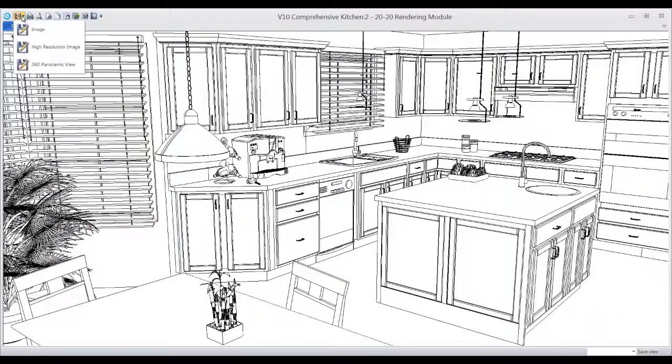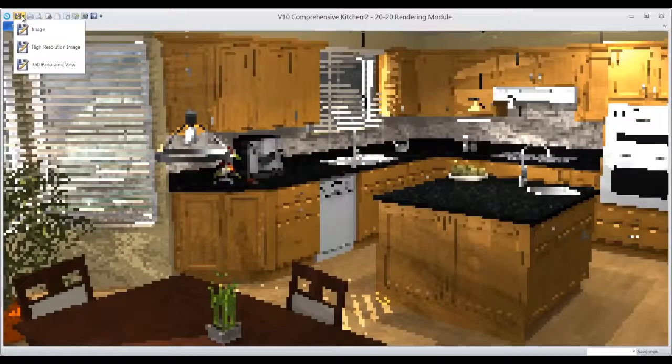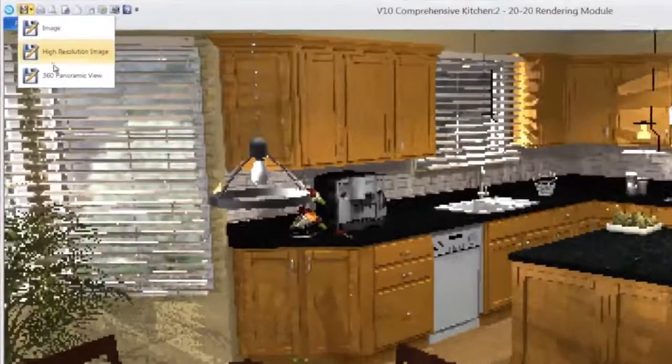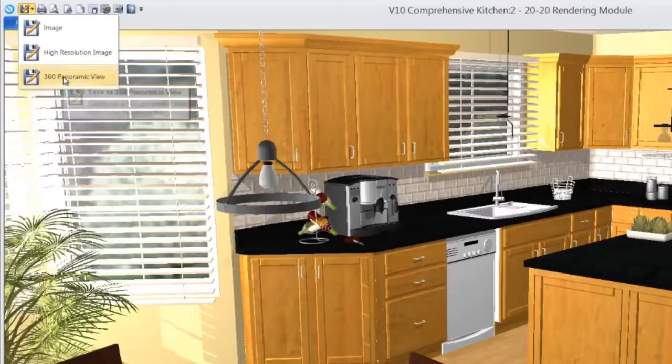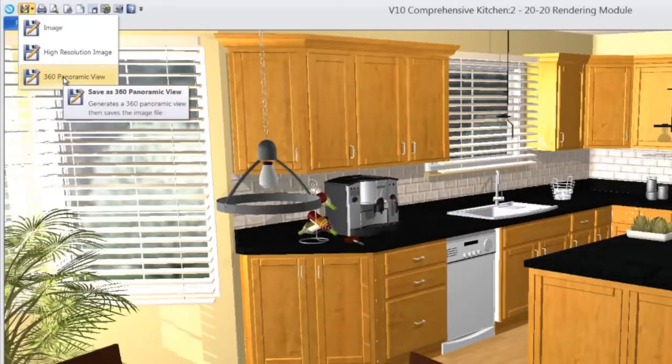To create a panoramic view in 2020 design, open a perspective and select panoramic view from the save menu.